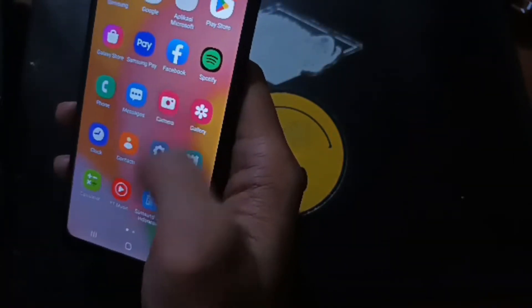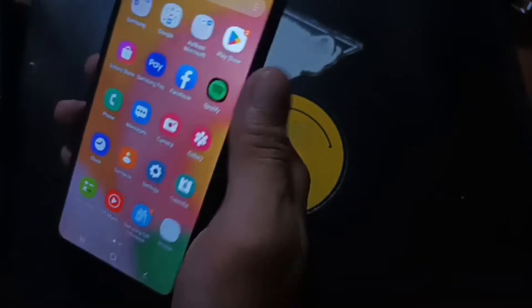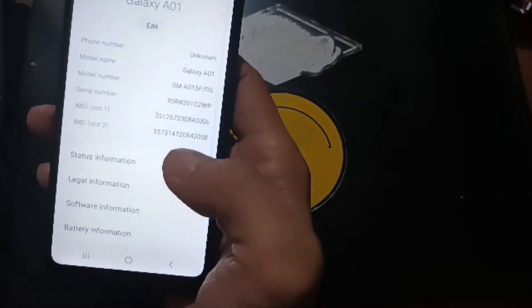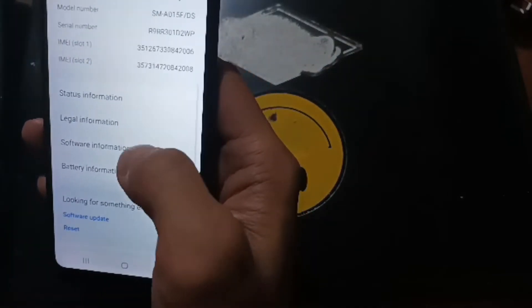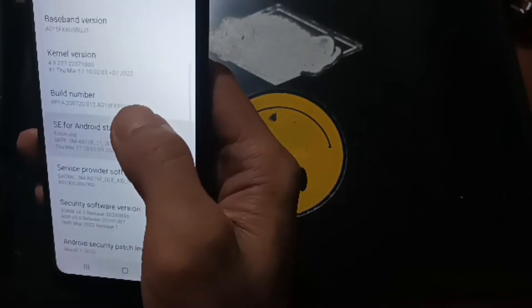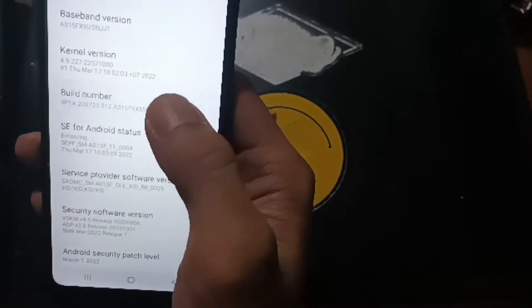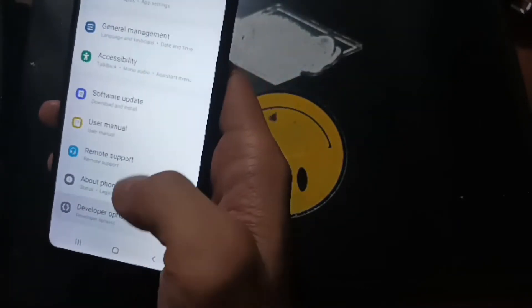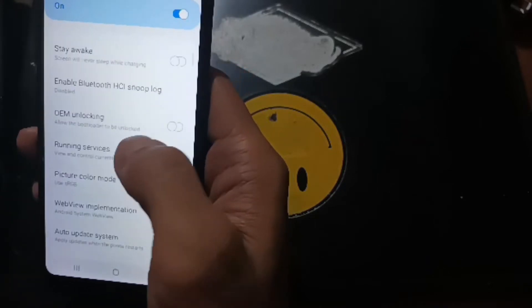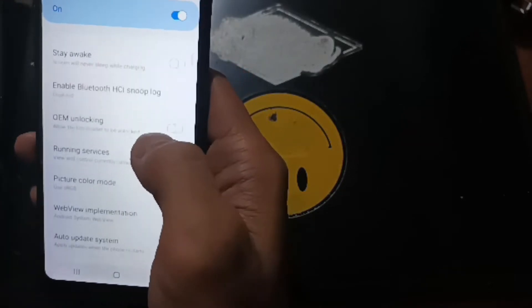As usual, let's enable the developer option. Go to Settings, About Phone, then Software Information, and tap the build number five times. Go back to developer options and you can find the OEM unlock right here.